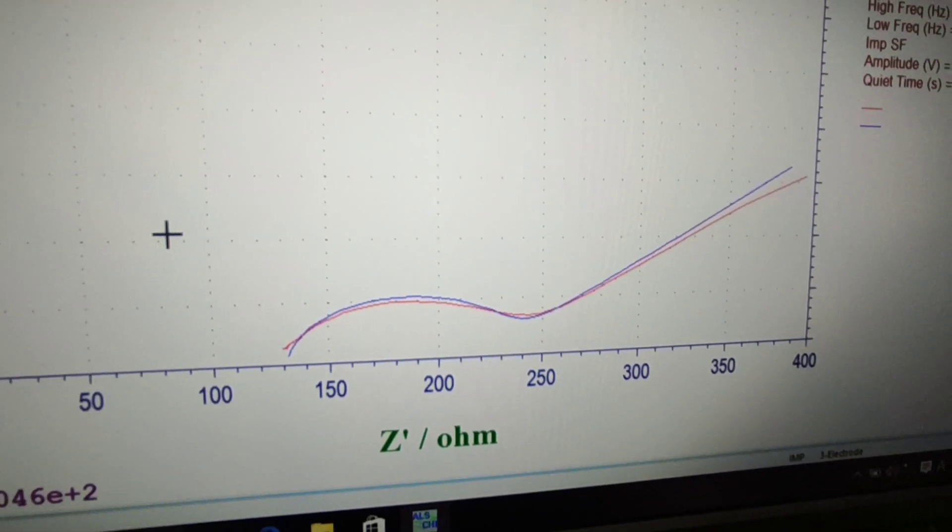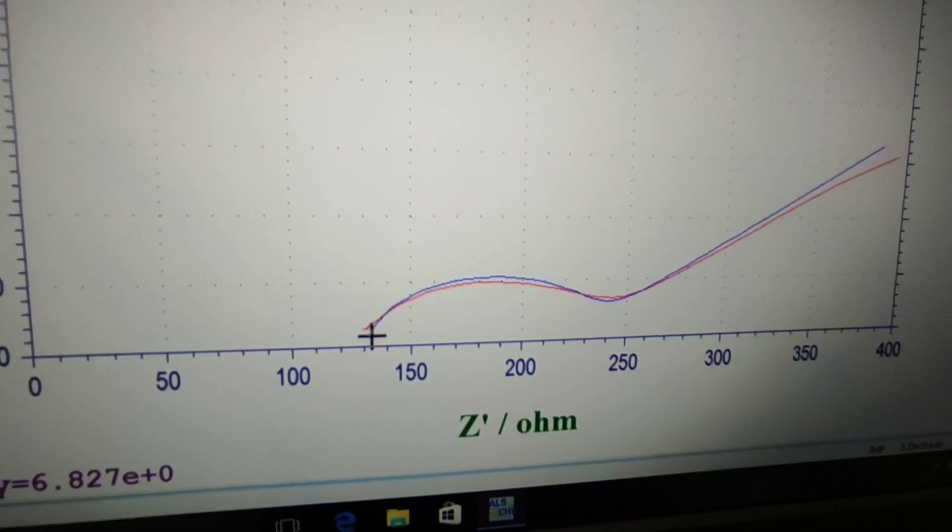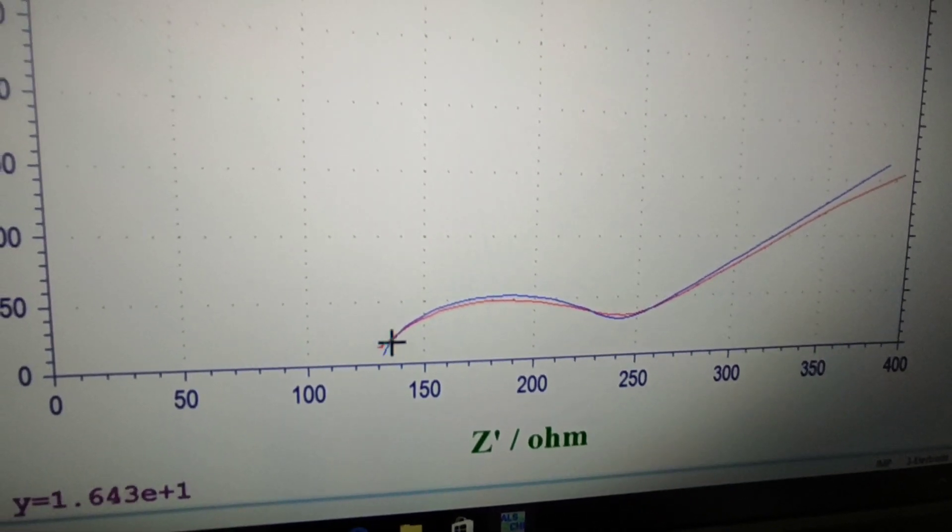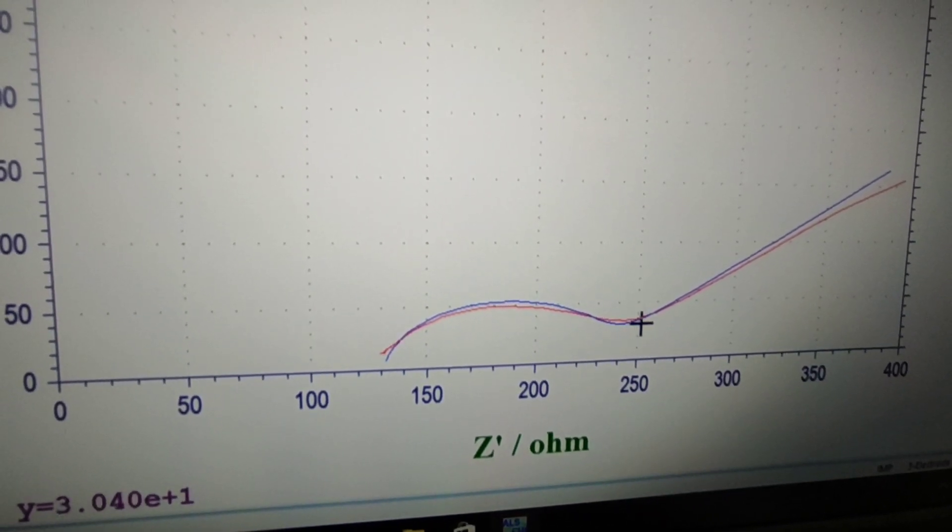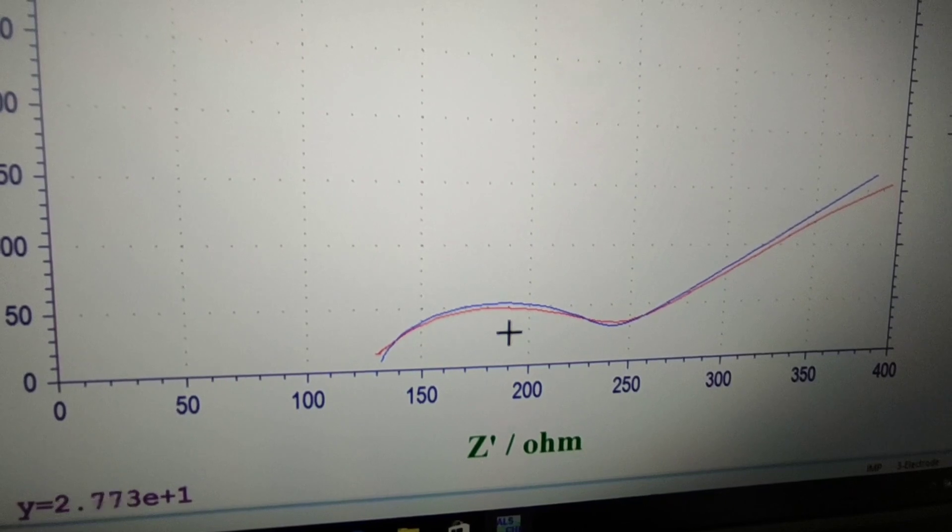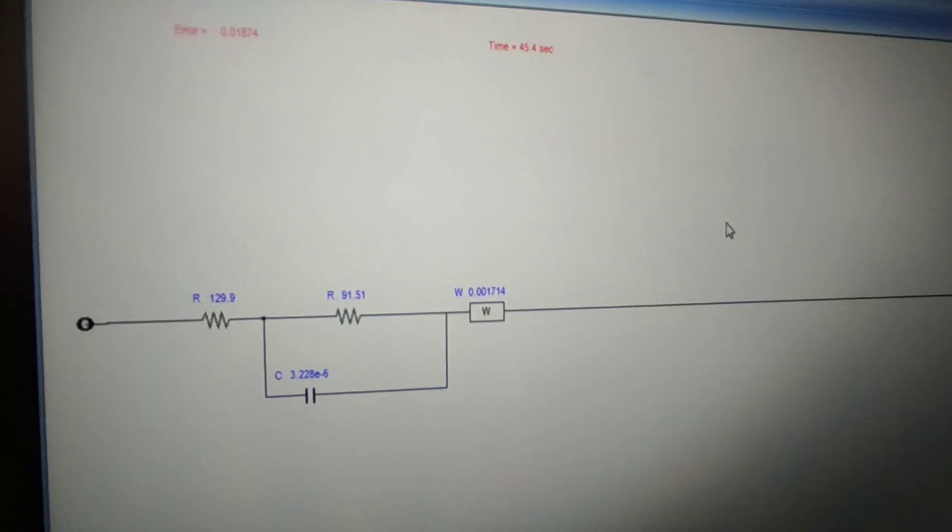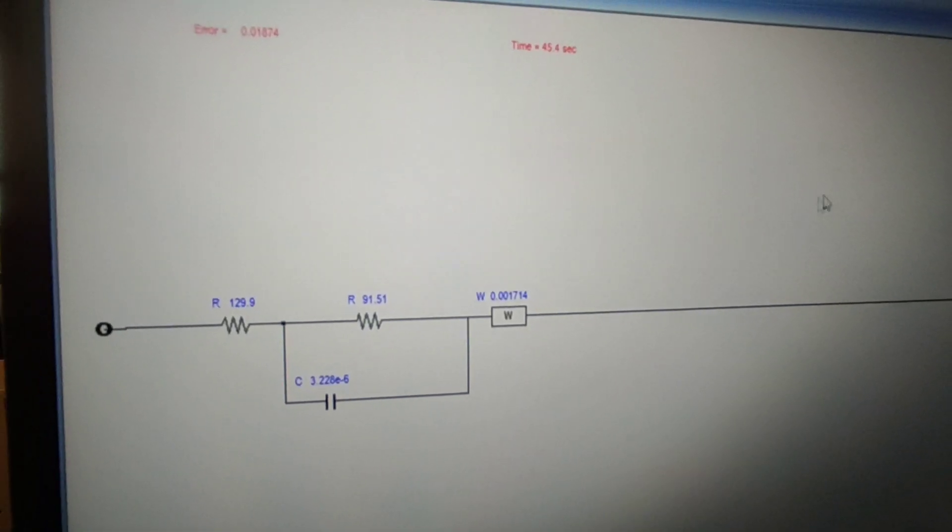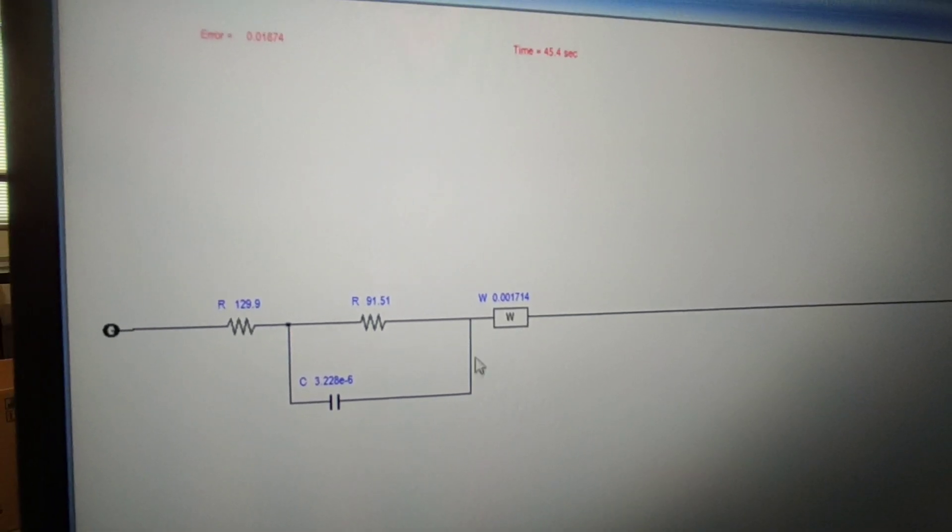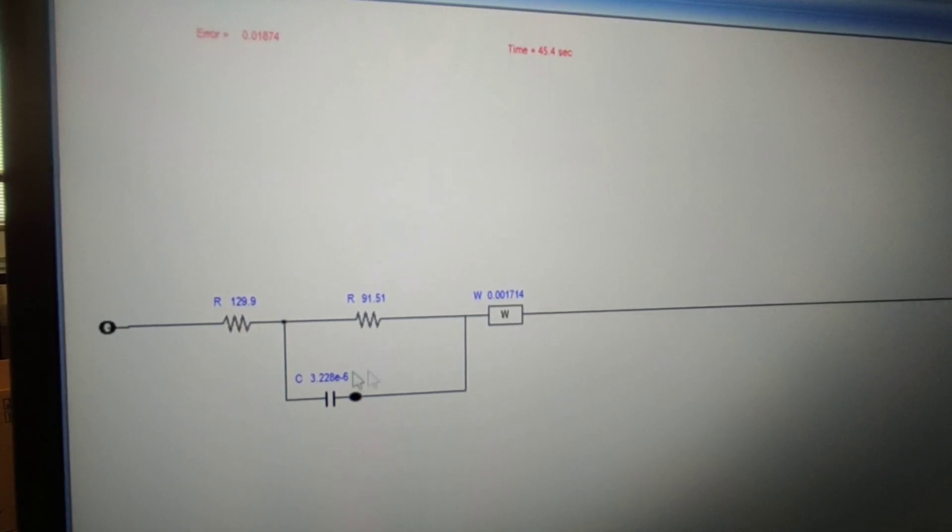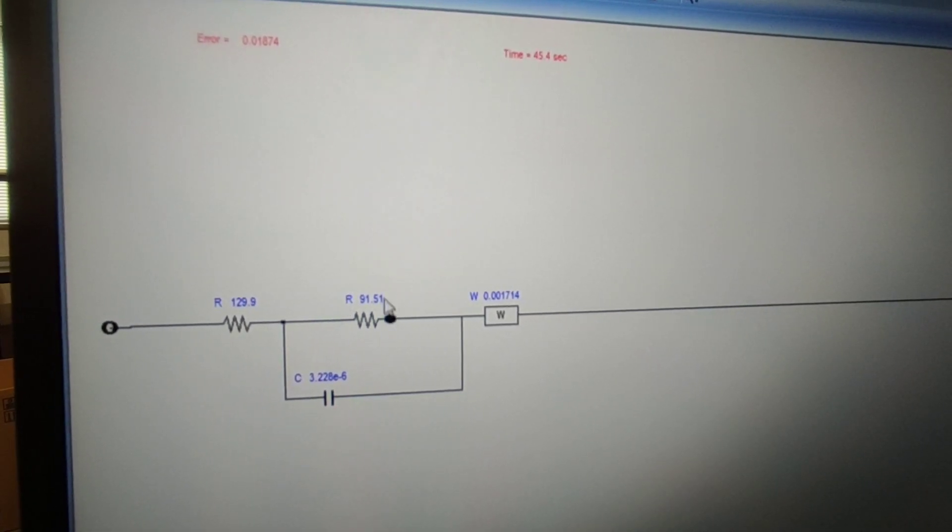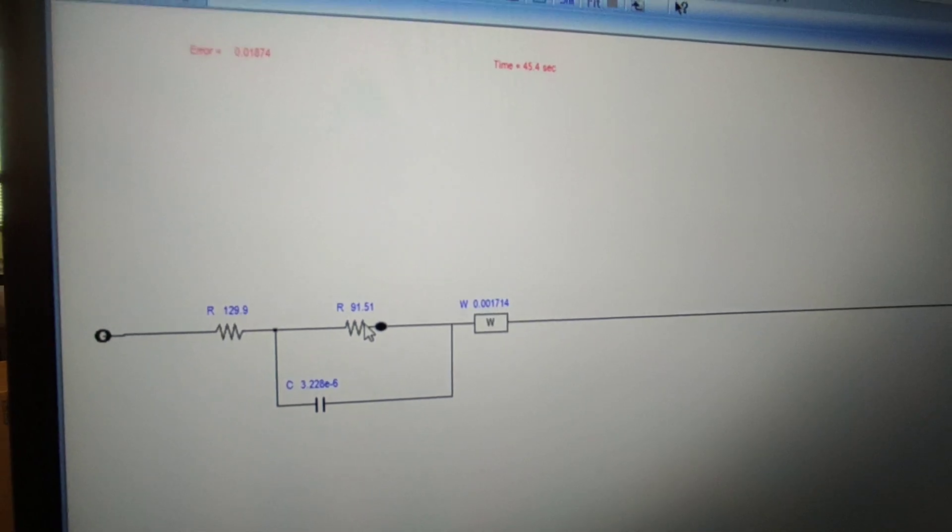You can also manually calculate the charge transfer resistance from the semicircle, from the starting position and the ending position. The difference between these two positions equals RCT.